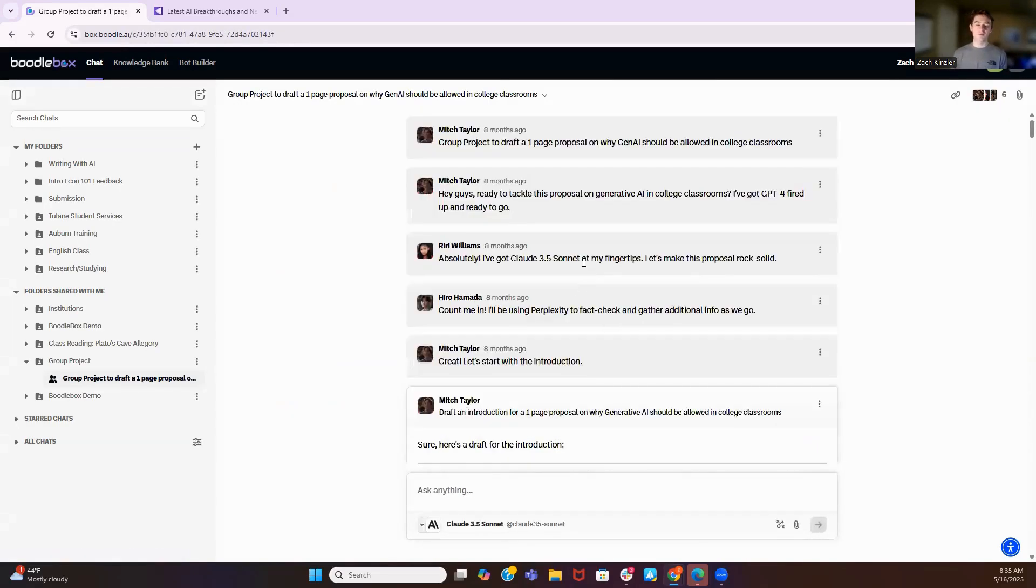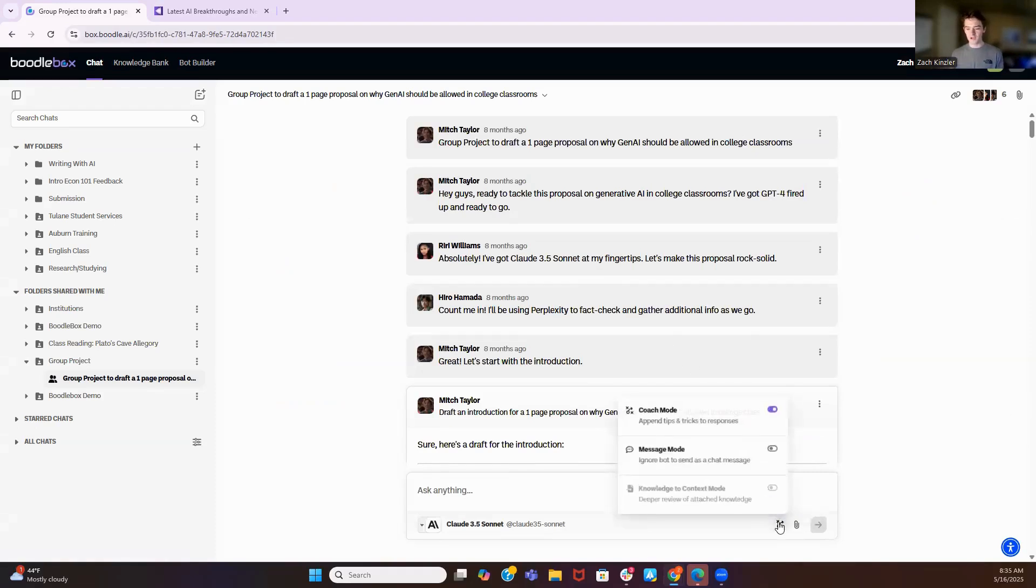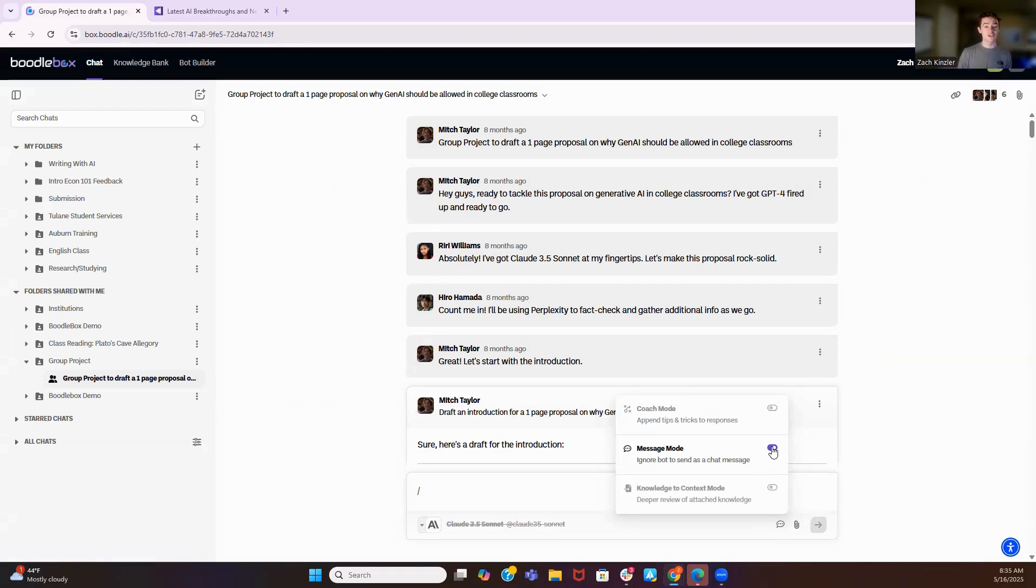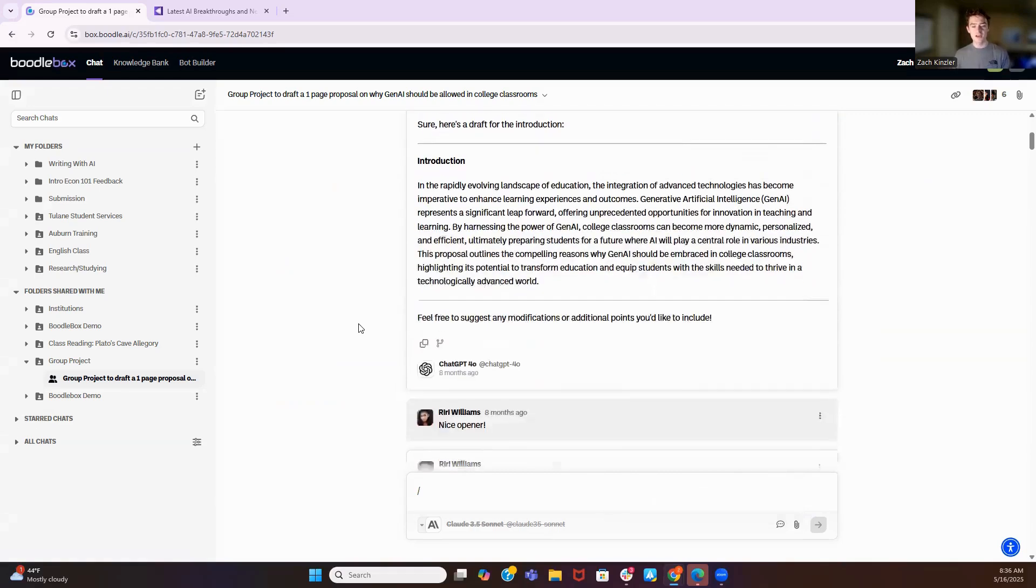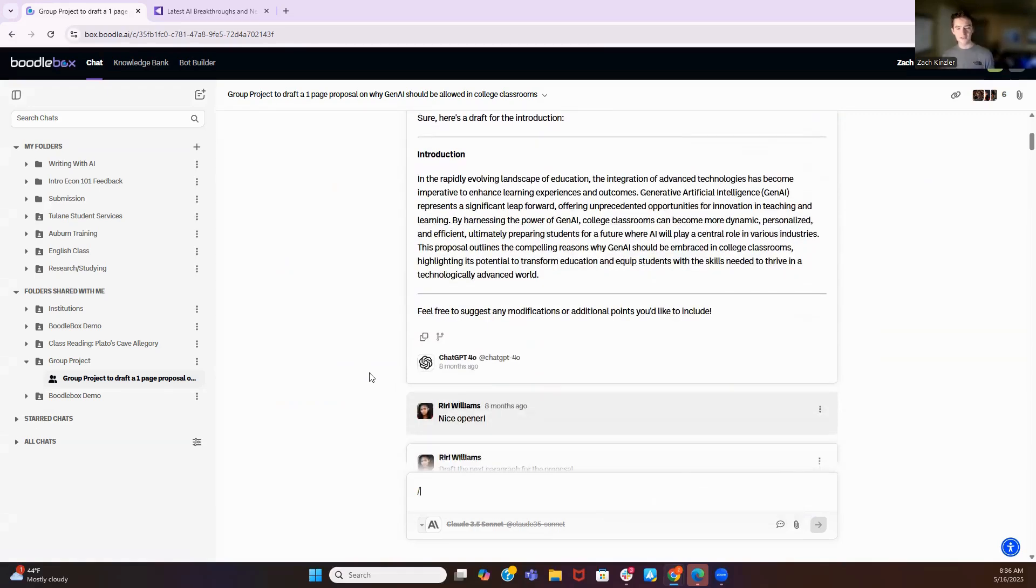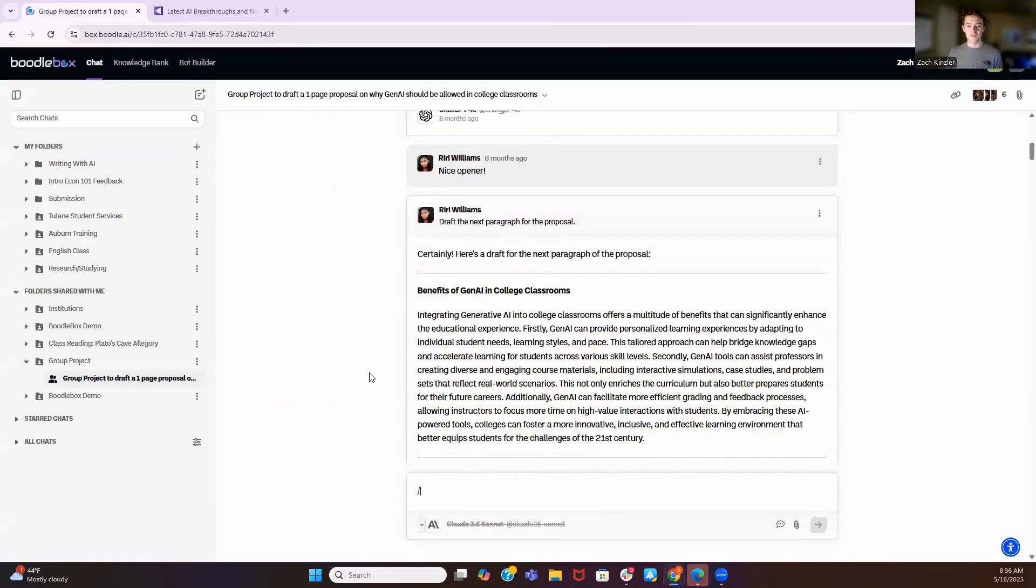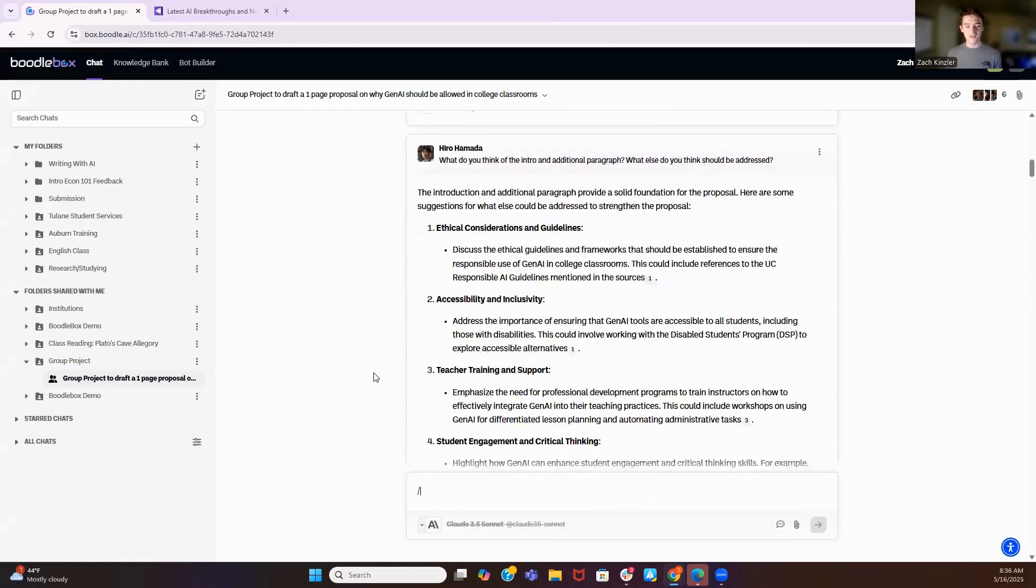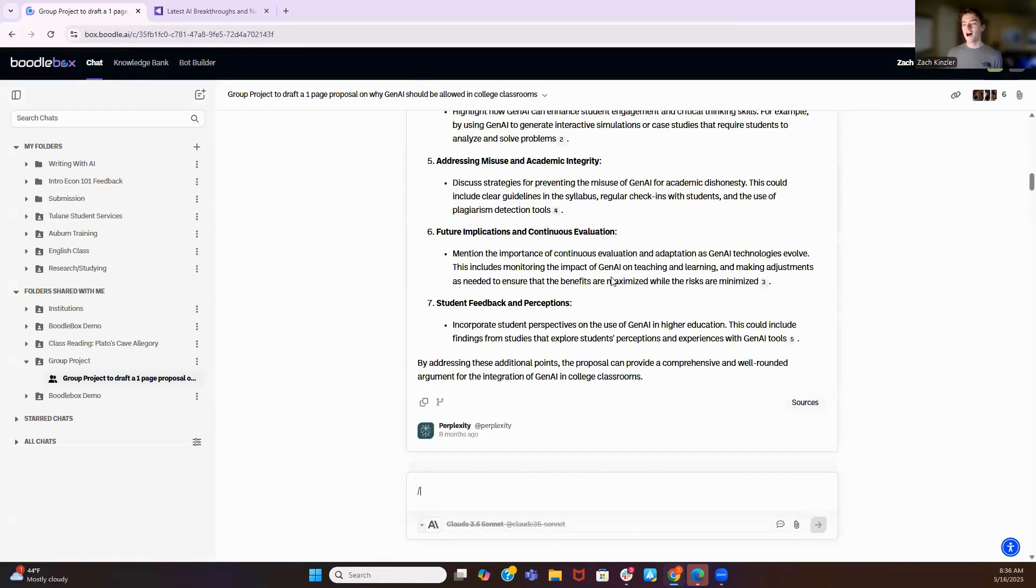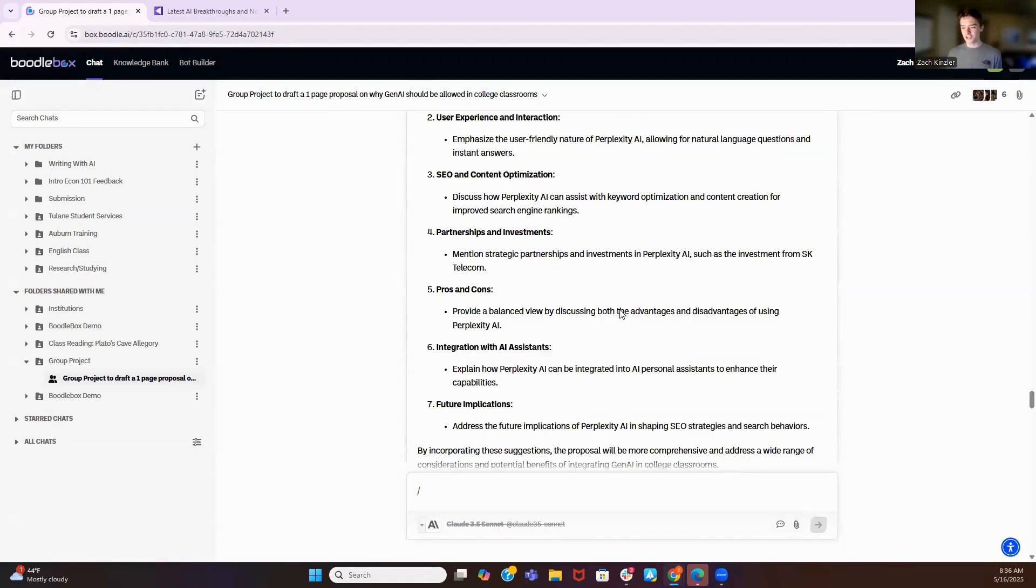So one thing you'd notice probably is that there's no output from a large language model here. So what you can do in Boodlebox is you can switch to message mode, because we don't believe there's enough human-AI interaction in the human-AI interaction. So what we allow students to do is communicate with one another and multiple LLMs. So these students are having a conversation, they call ChatGPT into the conversation, ChatGPT completely understands what's going on, they continue, they call Claude in, and they continue, and they call Perplexity in.